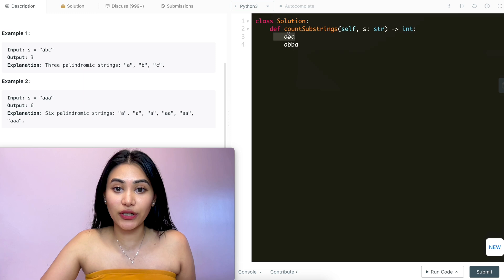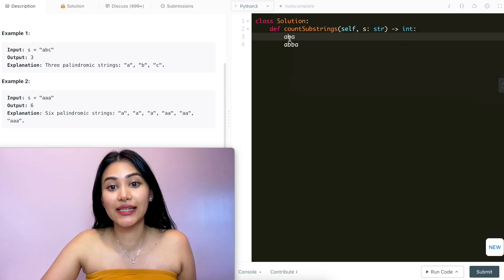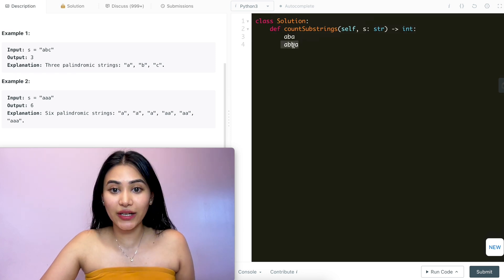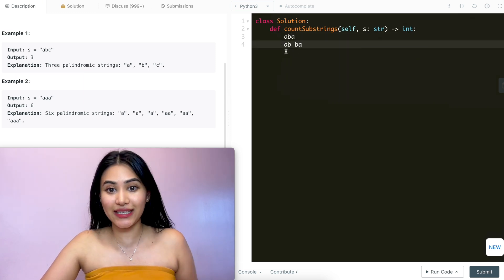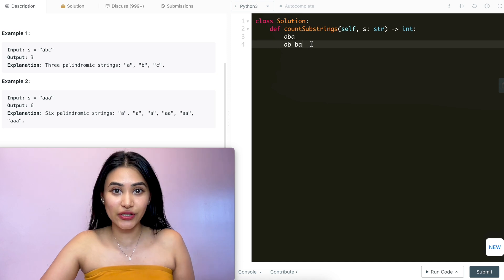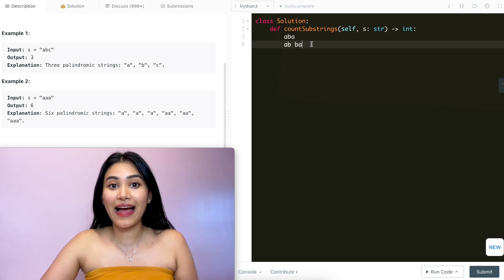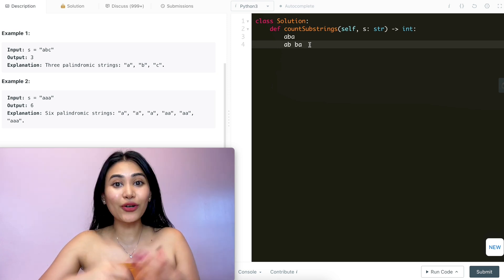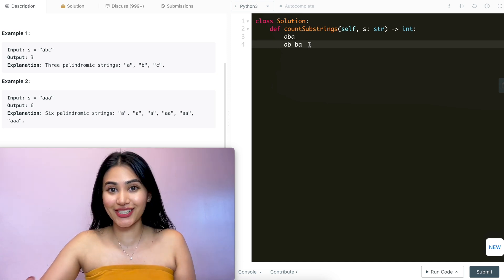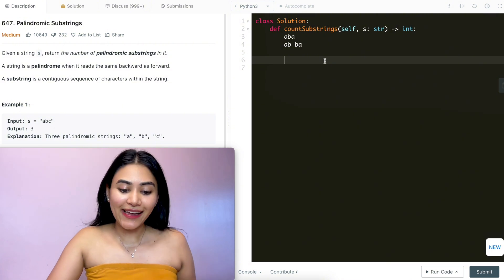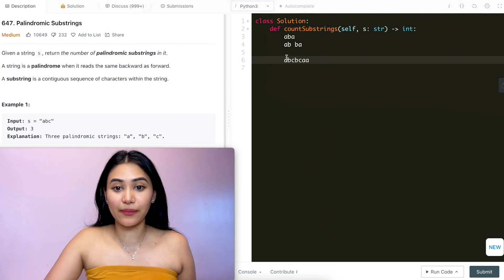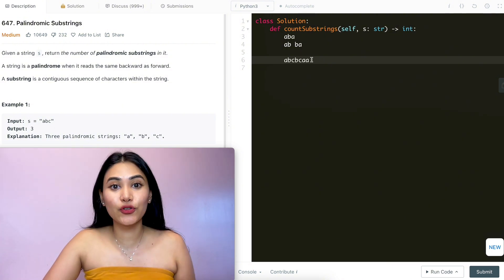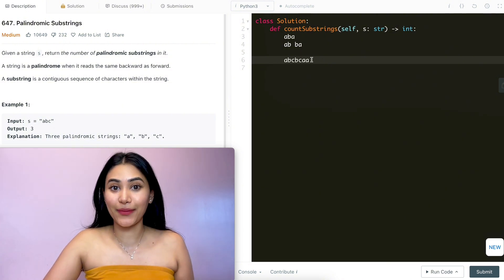In the first string 'aba', the center is the character b, and in 'abba', the center is between the two middle characters. So we could have a center being a character itself or going between two characters. Now say I have the following example — this is my input string s. How many palindromes can I make here?